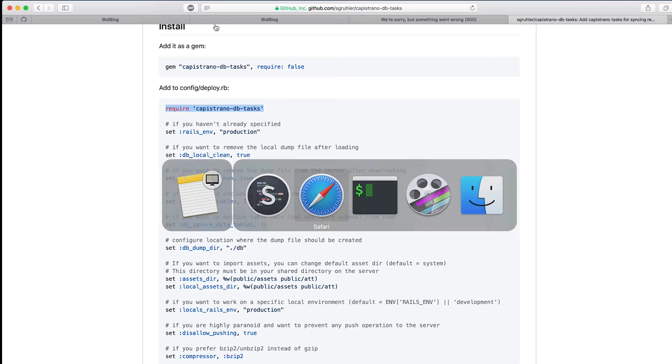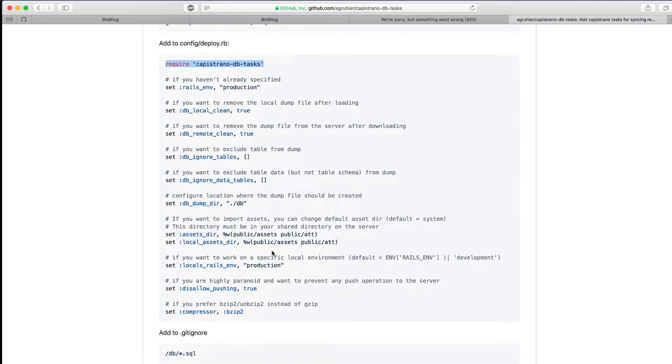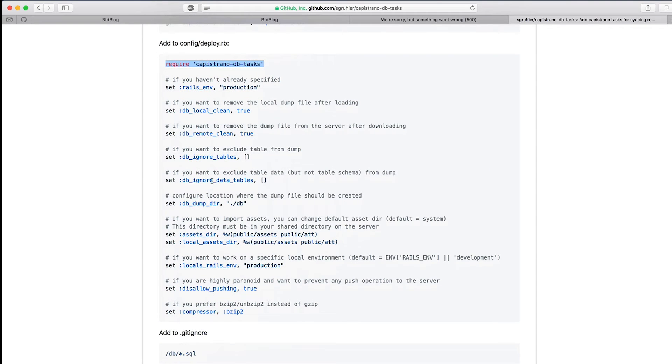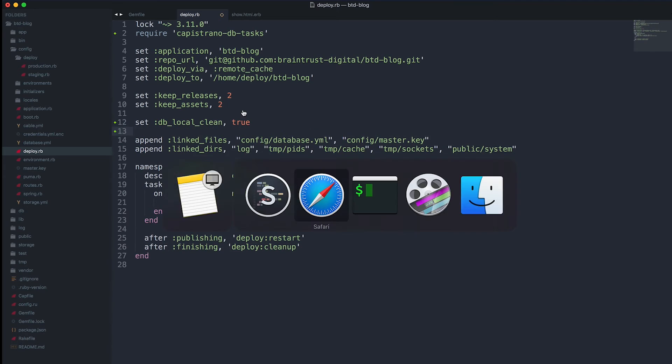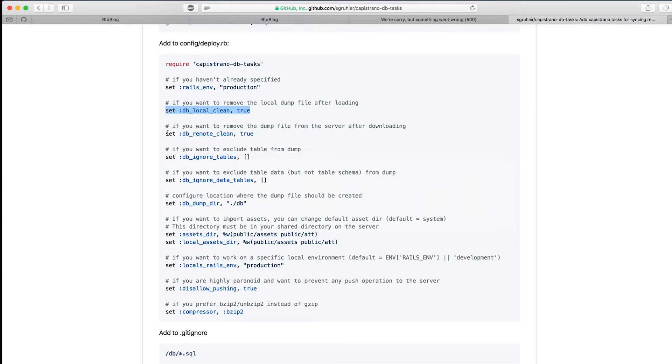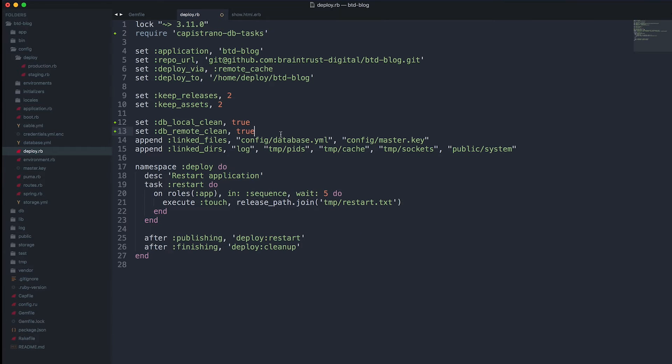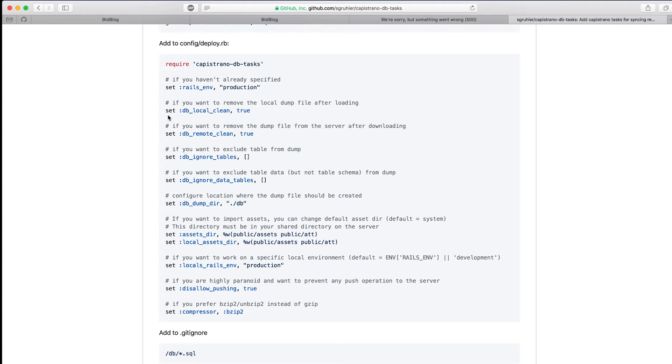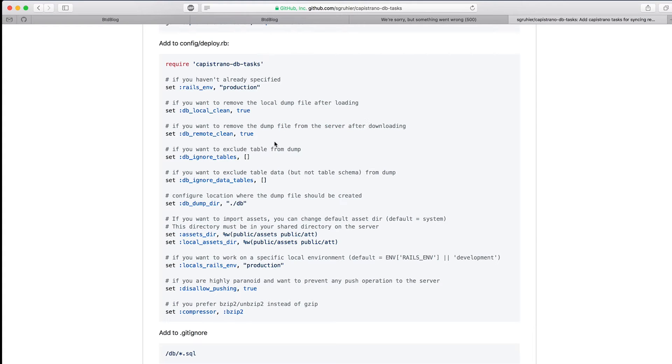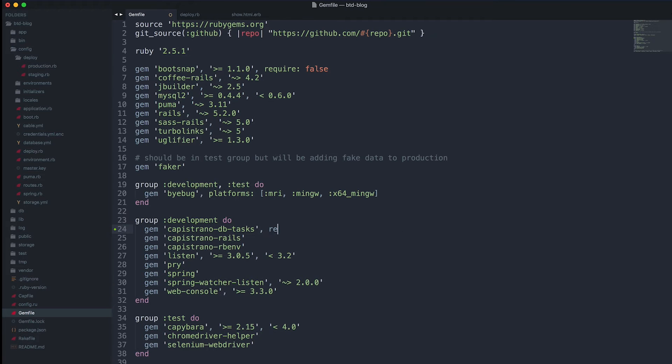You're going to require it in your deploy file, so require the gem at the top of our deploy. And then I like to use these two options here: DB local clean true and DB remote clean true. You can see there in the comments, these two options just remove the local dump file from local and from the server after you finish migrating the data locally or up to the server.